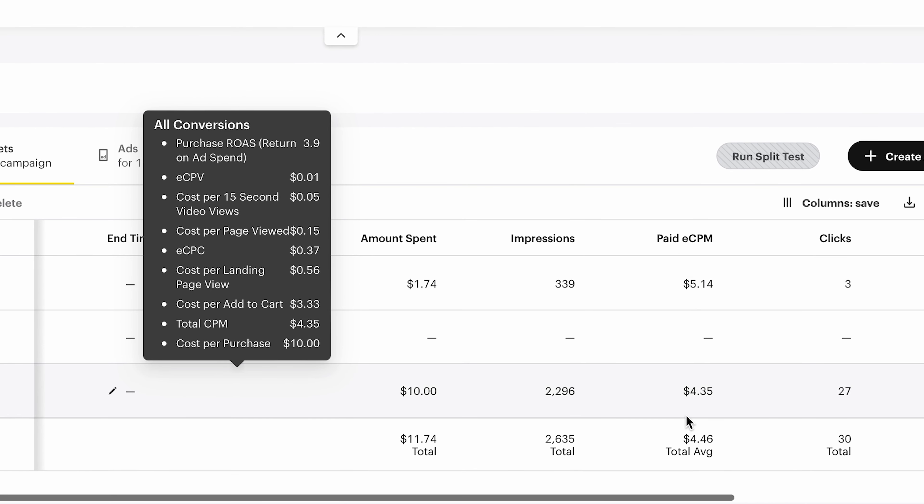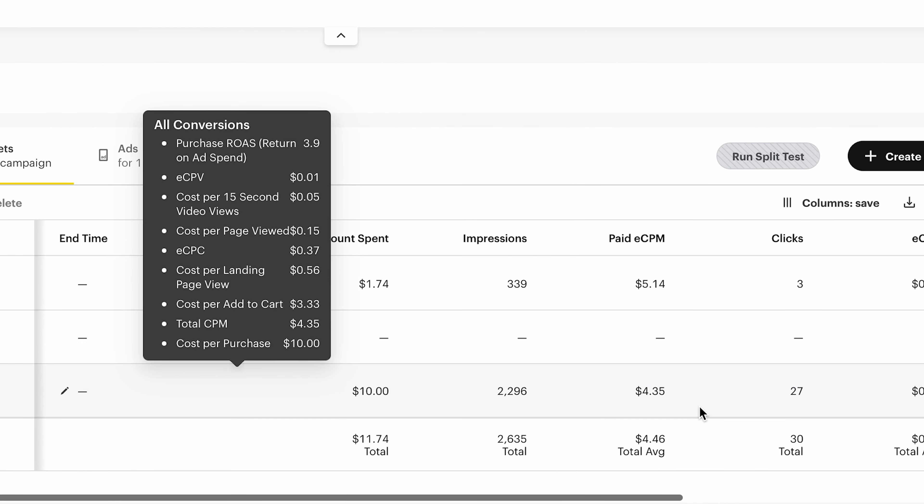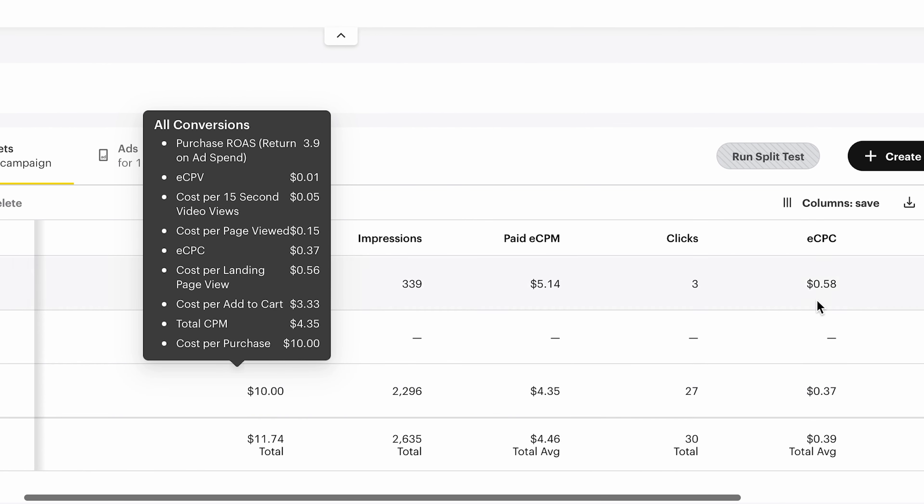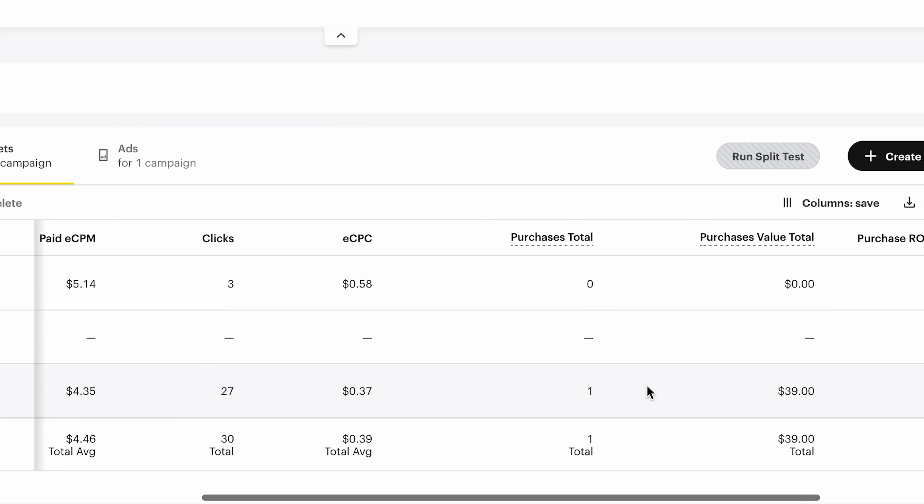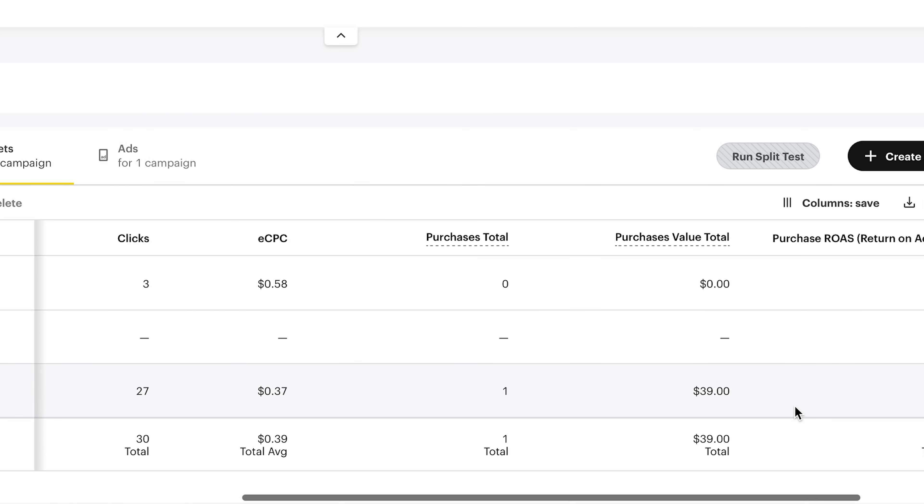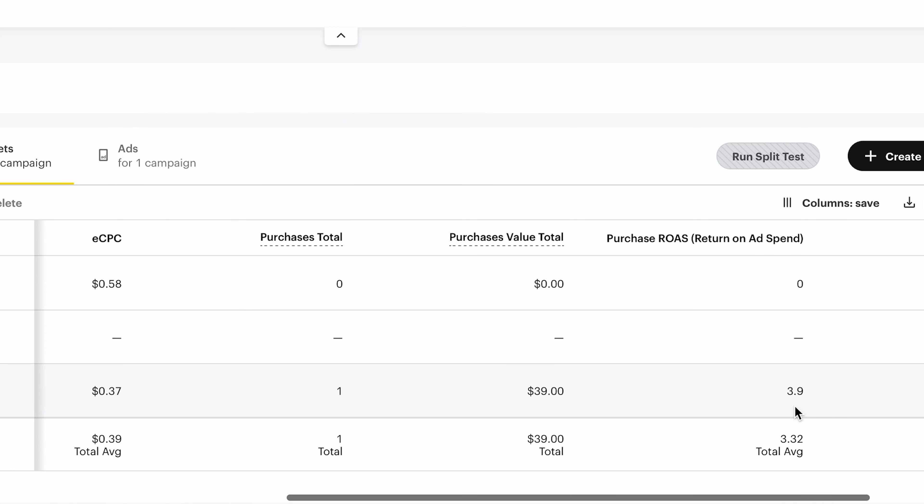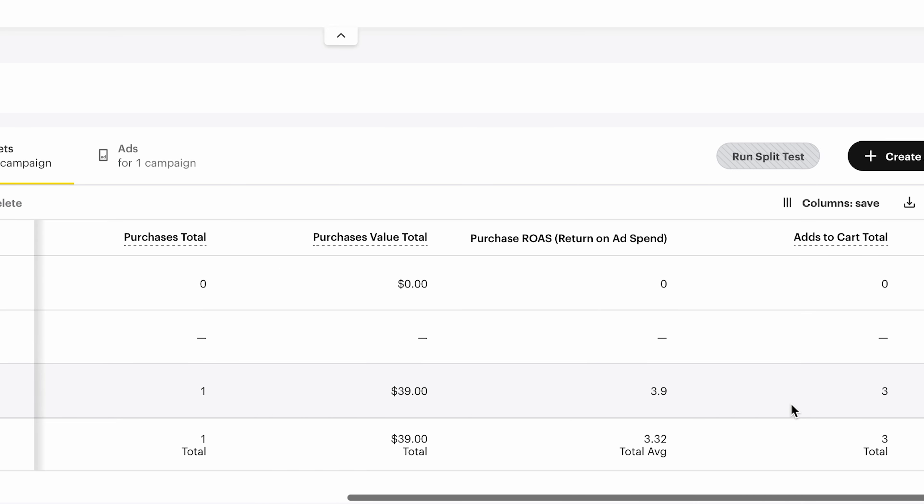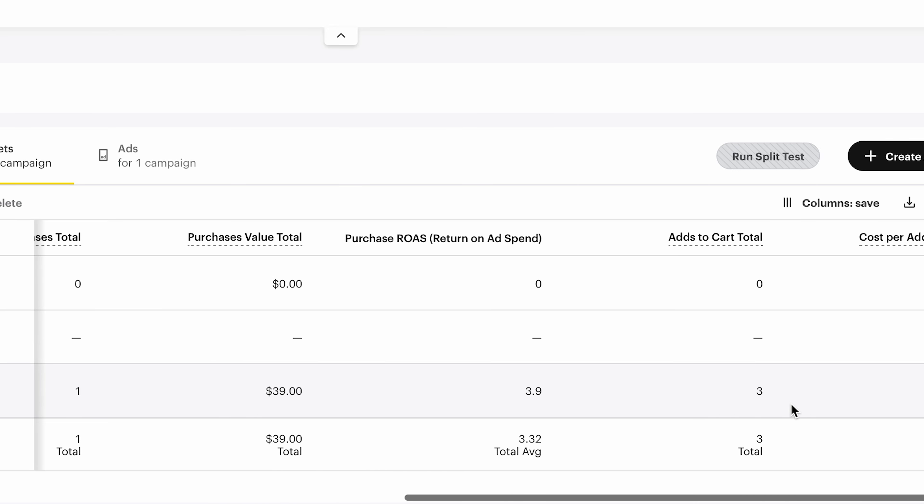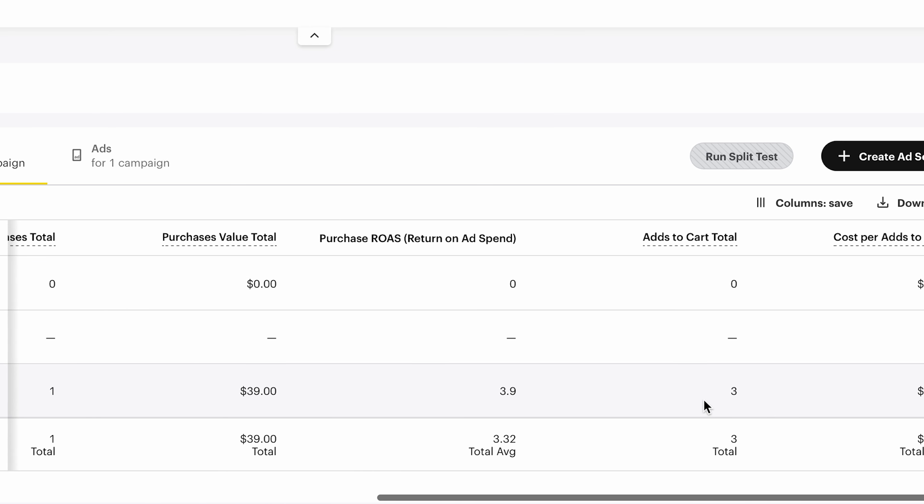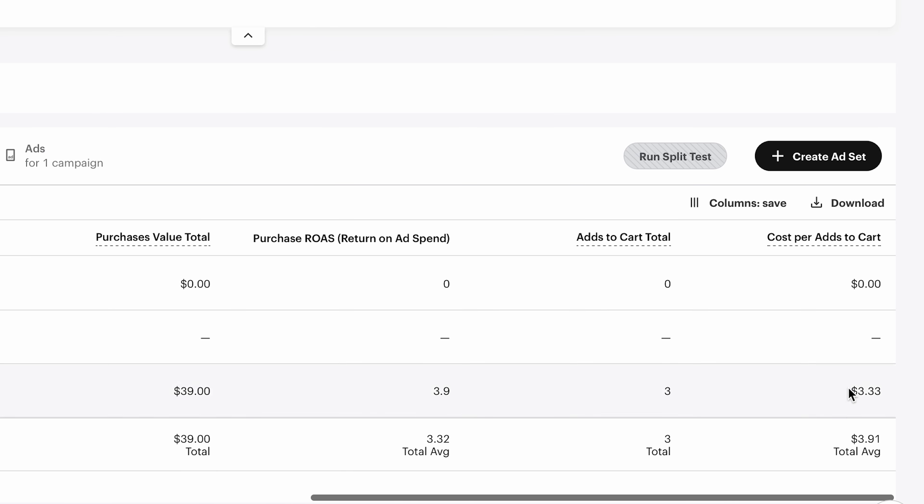Our CPM is $4 and clicks 27. We're getting 37 cents CPC, $39 value of the item. Obviously the ROAS is 3.9. We got three add to carts and cost per add to cart is 3.3. These are really, really good numbers.